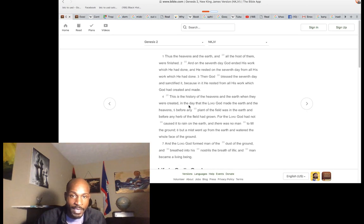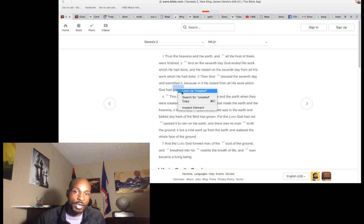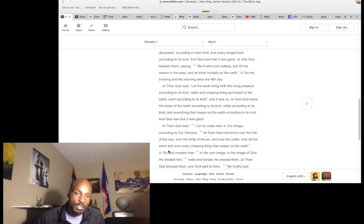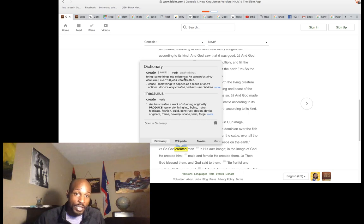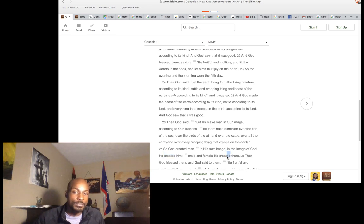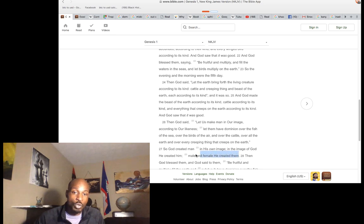Going back to how it says God forms man — configured as opposed to created. Created means bringing into existence. Genesis 1:27 says 'So God created man' — in the first chapter it uses 'created' because man is being brought into existence. 'In his own image, in the image of God he created him. Male and female he created them.' The word 'created' is used three times in one sentence.